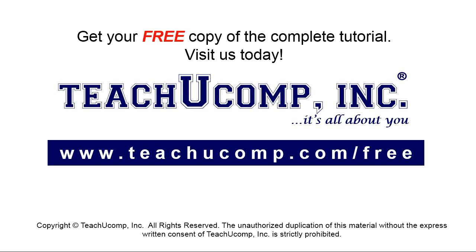Get your free copy of the complete tutorial at www.teachyoucomp.com forward slash free.